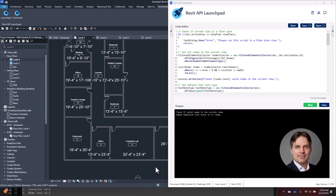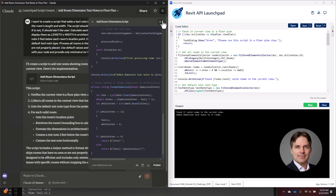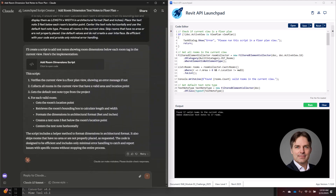Now let's do a variation on this script. I'll switch back to my browser, close the artifact, and modify my prompt. Instead of adding text to just the current view, I want a tool that can add text to the current view or all floor plan views in the current model, and I want to specify the offset distance and be able to ignore rooms that are too small.